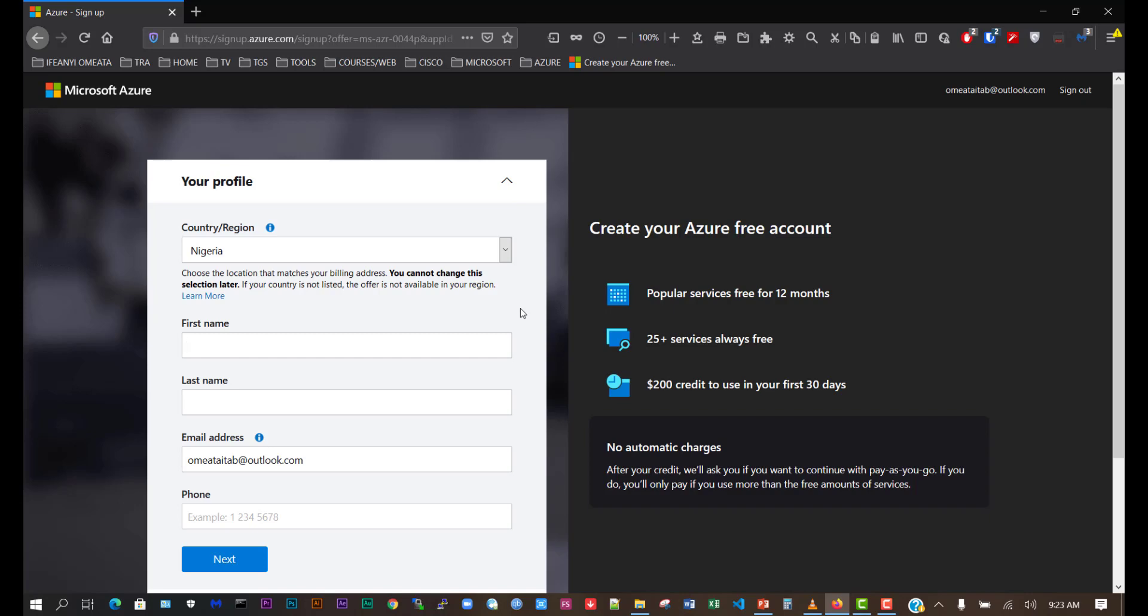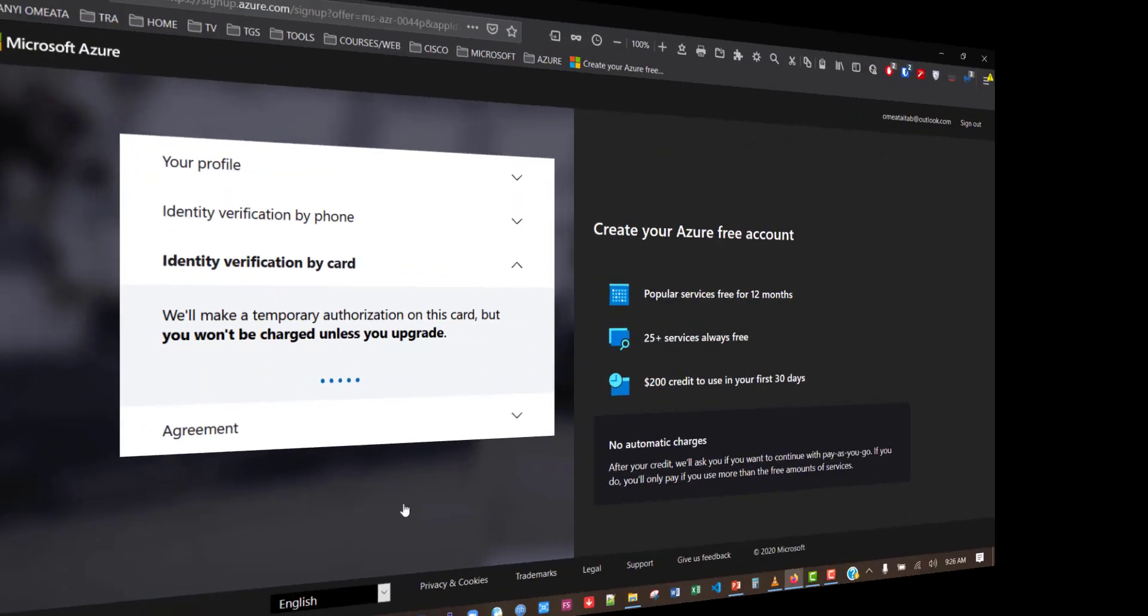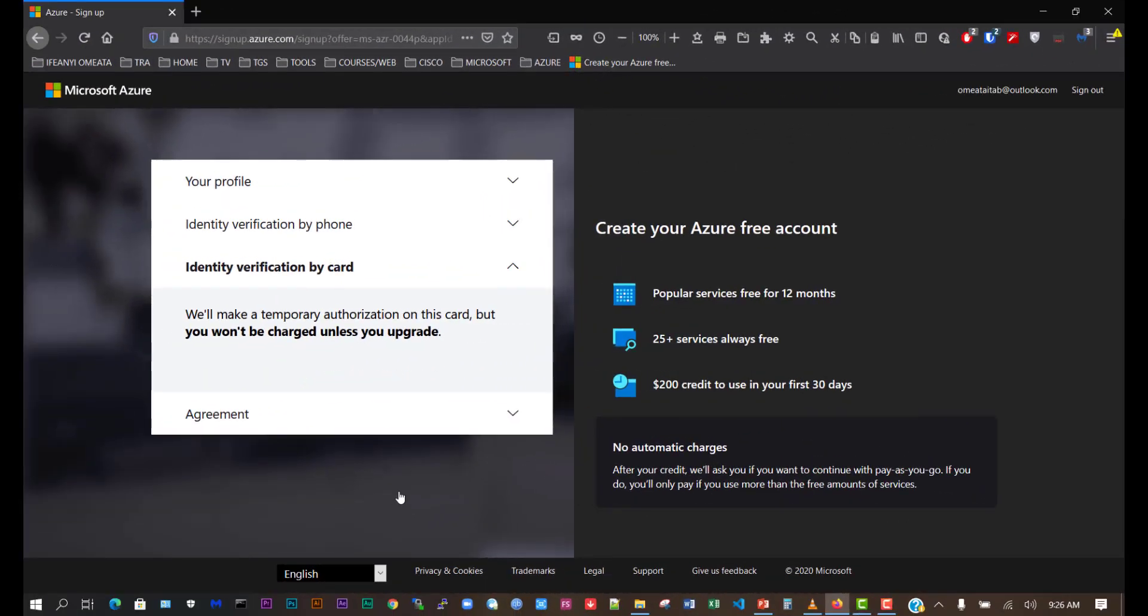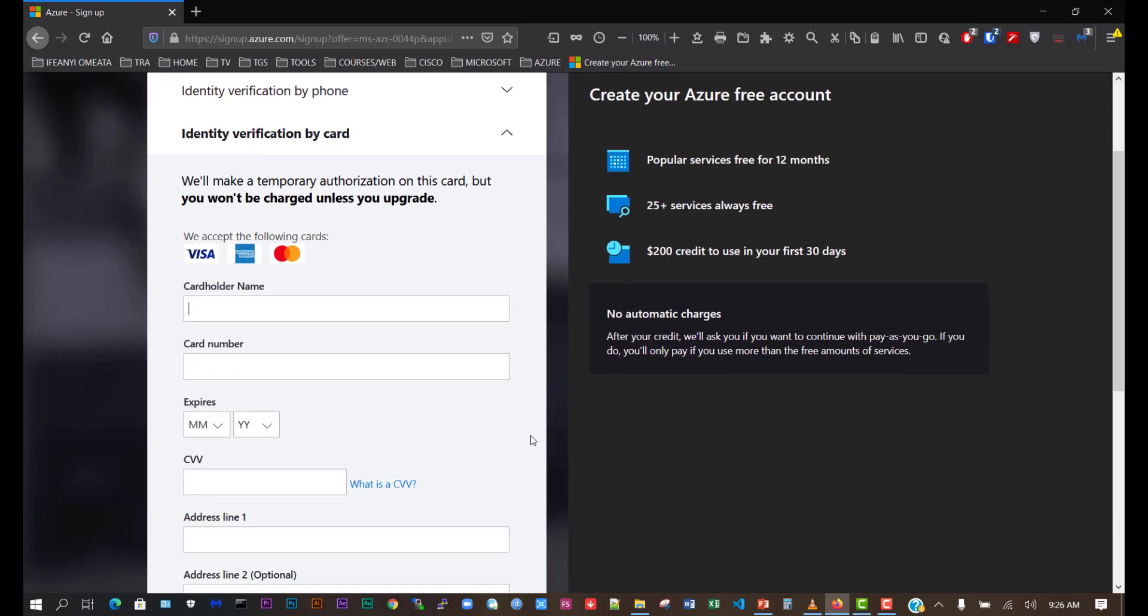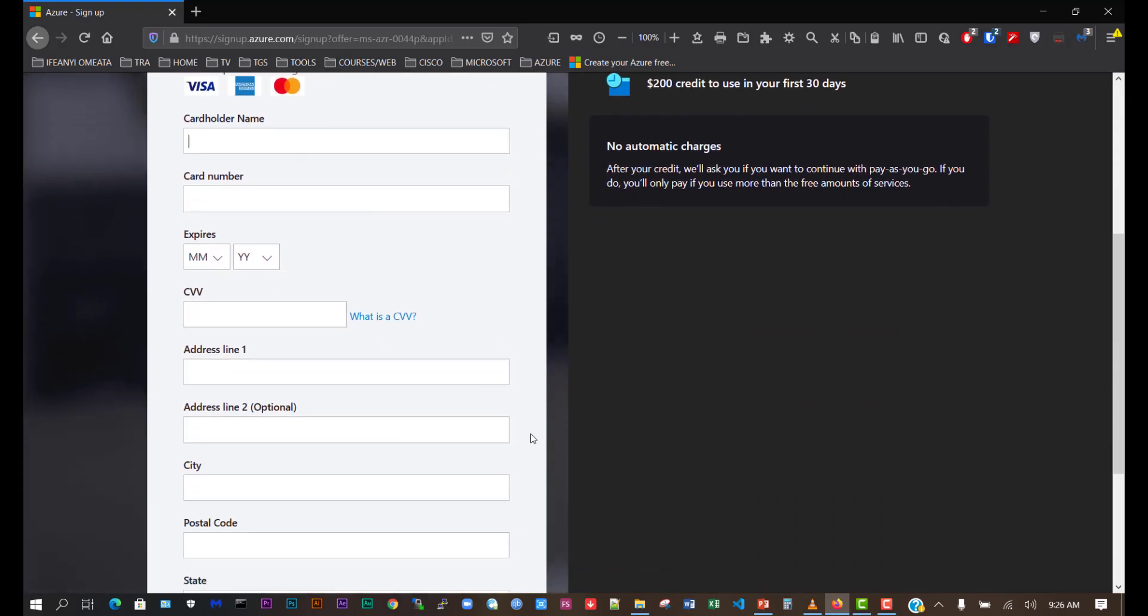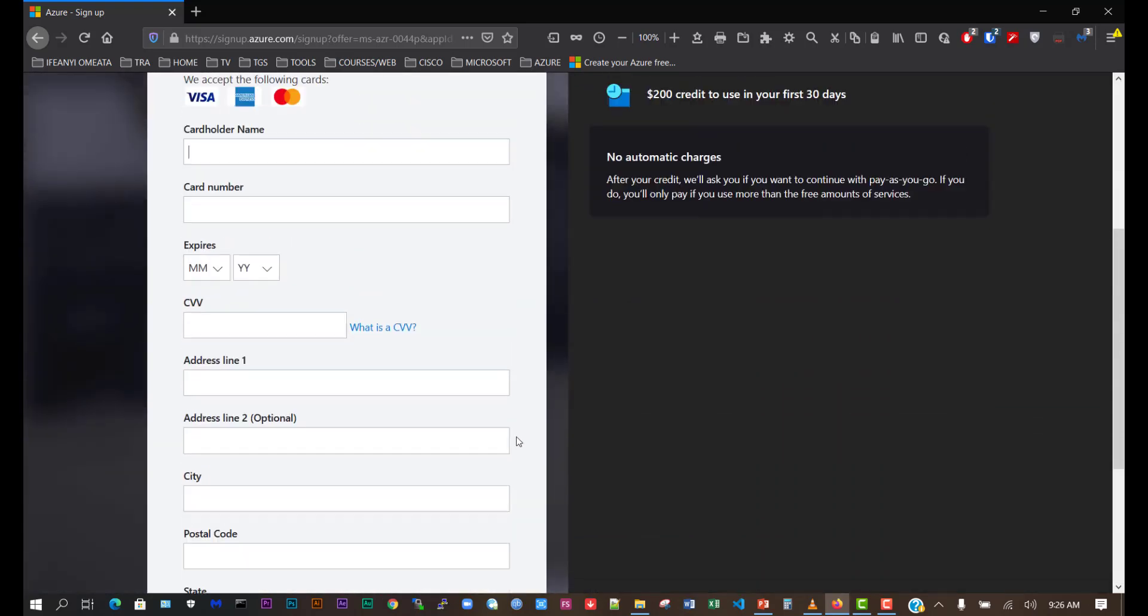We're going to fill in the details. Now we've put in our personal details and it's verified me through my phone number. I'm expected to put in the card details, so I'll do that. Once I'm through, I'll click next.